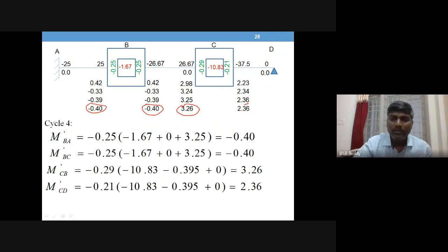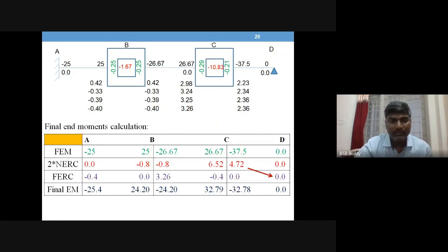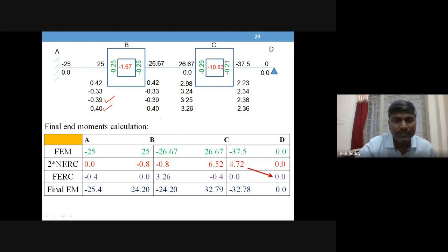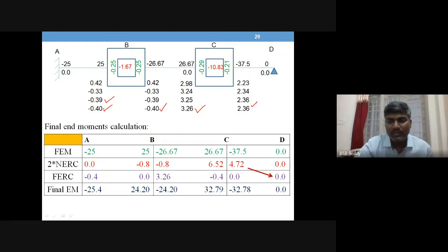Once you feel the values have stabilized, you stop. The difference between −0.39 and −0.4 is only 0.01, and similarly about 0.01 for the other members — essentially zero — so convergence is achieved.